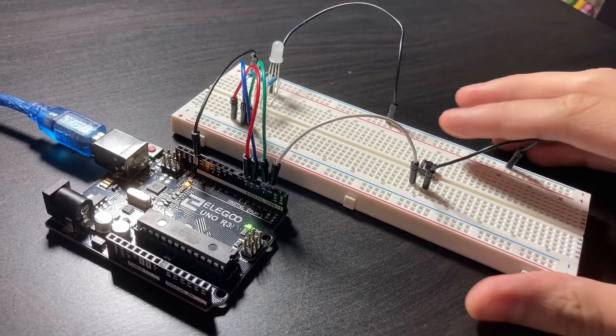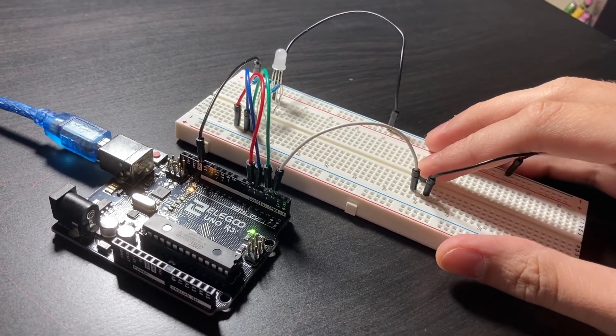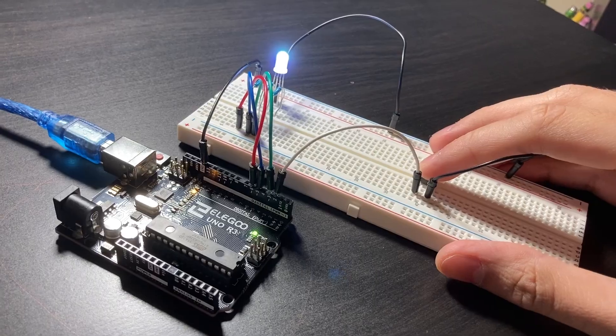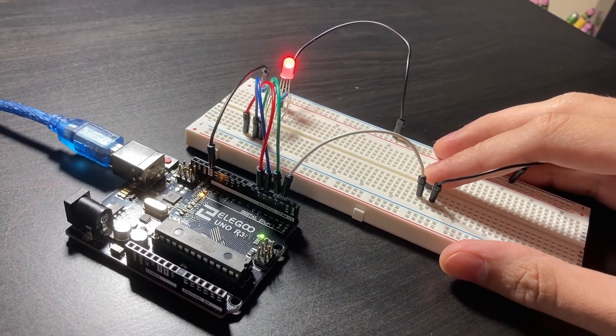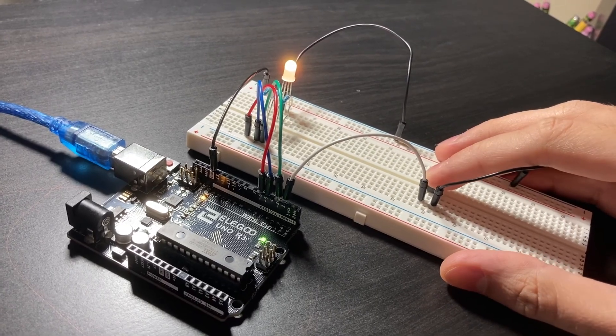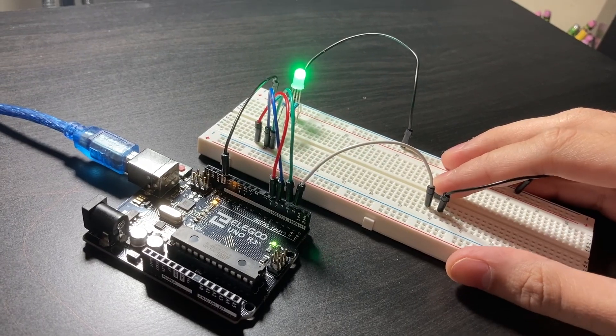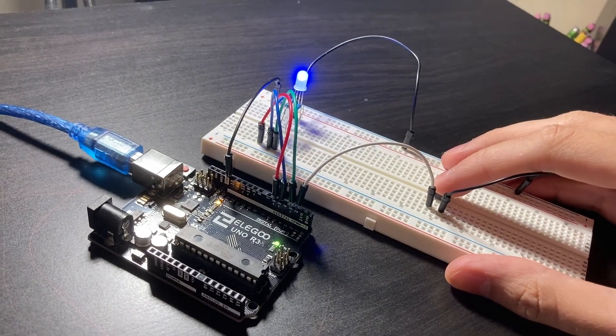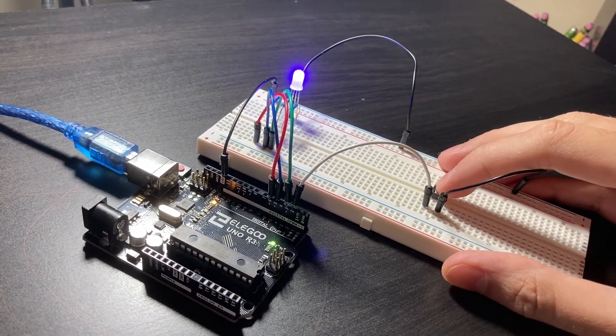Once you upload this file to the Arduino, you're all done. Every time you press the button, a different color will be outputted by the LED. And if you press it enough times, you'll be able to turn the LED back off again.